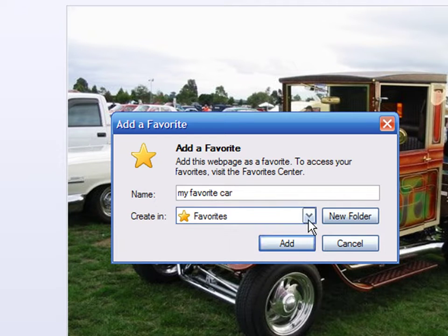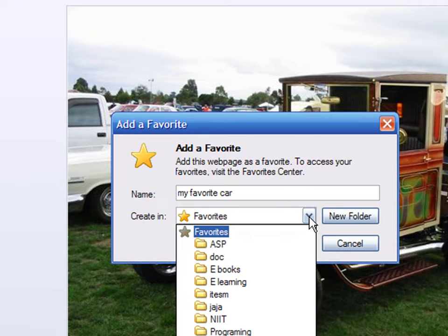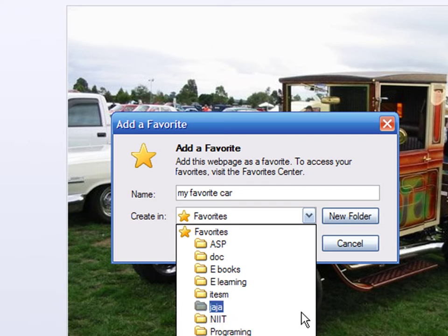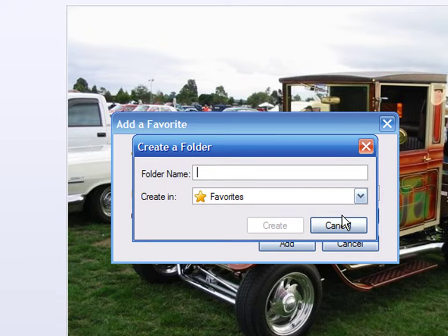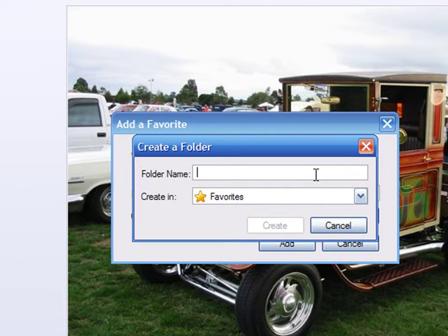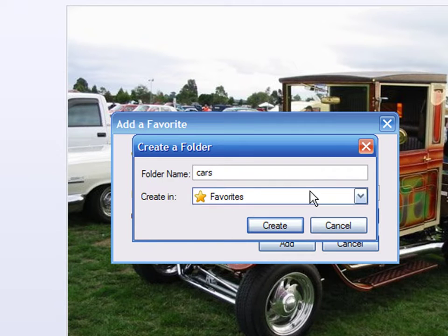Then you have the possibility of choosing a folder to store the bookmark. If you want to create a new folder, click on the New Folder button and enter the name of the new folder. It is good practice to organize your bookmarks into categories. I will create a new folder to hold all the pages relative to cars, so I enter Cars in the field and hit the Create button.